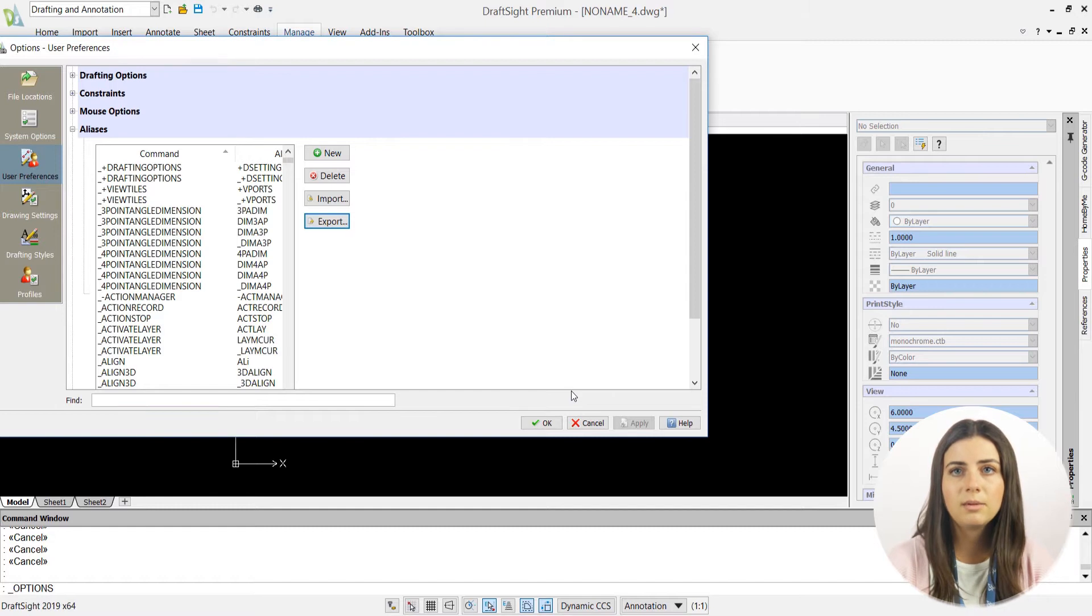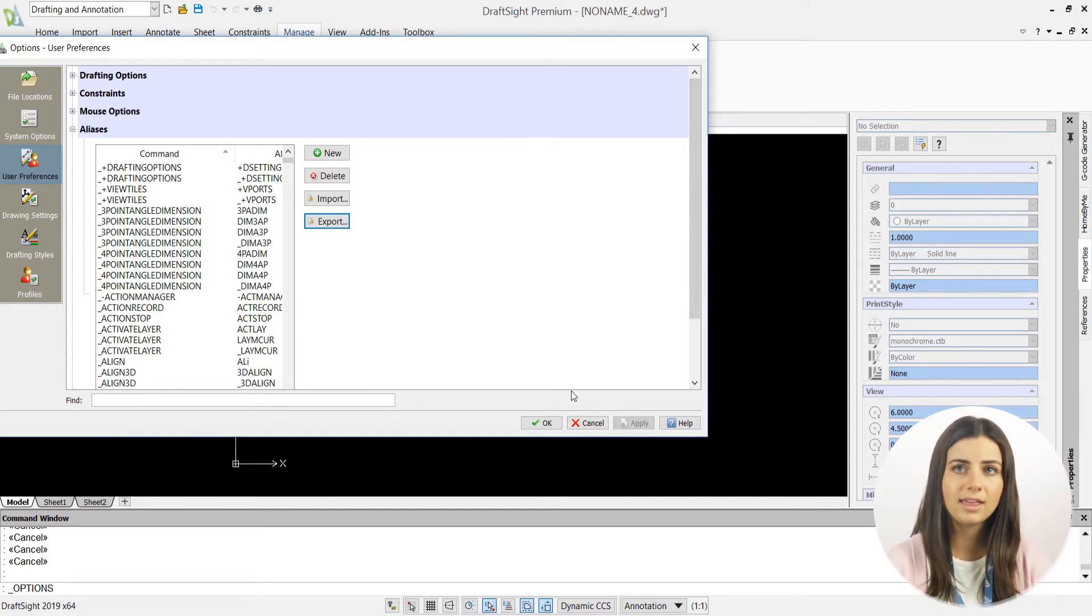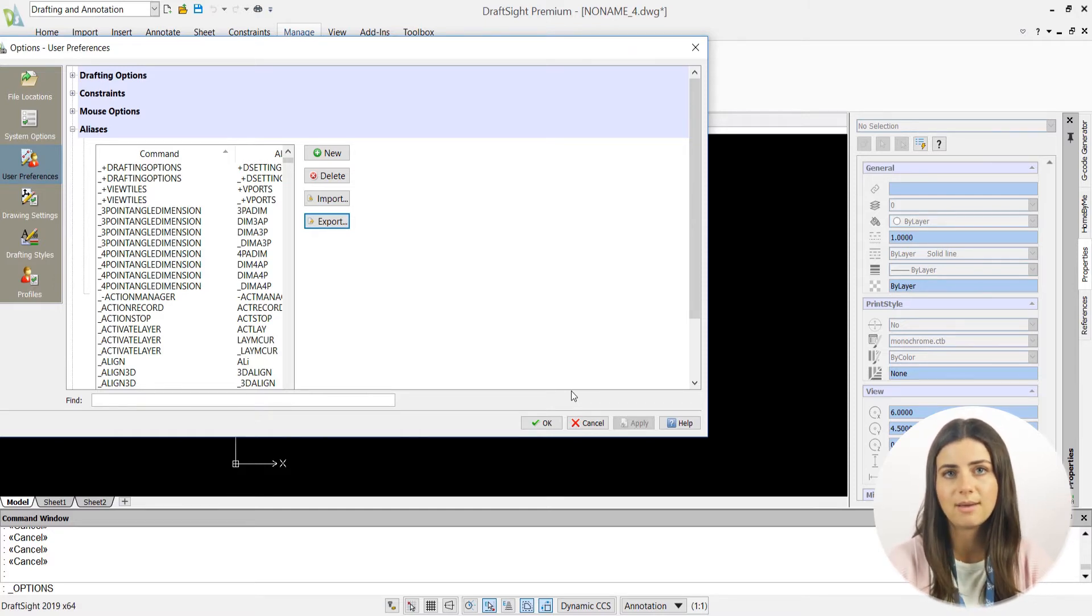And you'll be able to share your alias file with anyone to import into their own DraftSight application. That said, importing aliases is just as easy as exporting them.